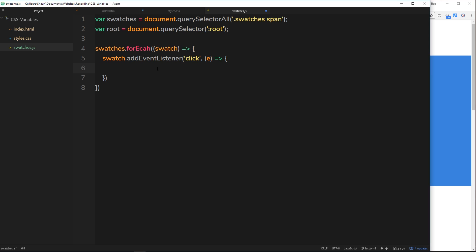When we click on something that event object comes through into this function right here and we have access to it. What we're going to do now is when a user clicks on a swatch we want to take the swatch, find out the color of that, and we want to apply that color to the variable that's inside the root element.